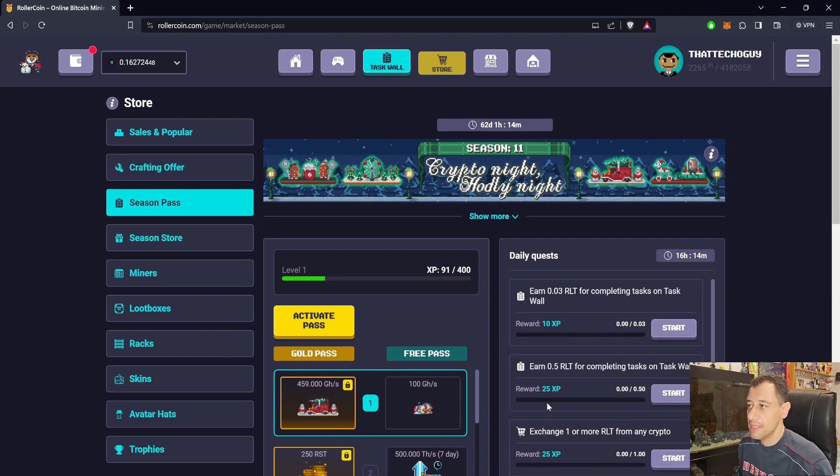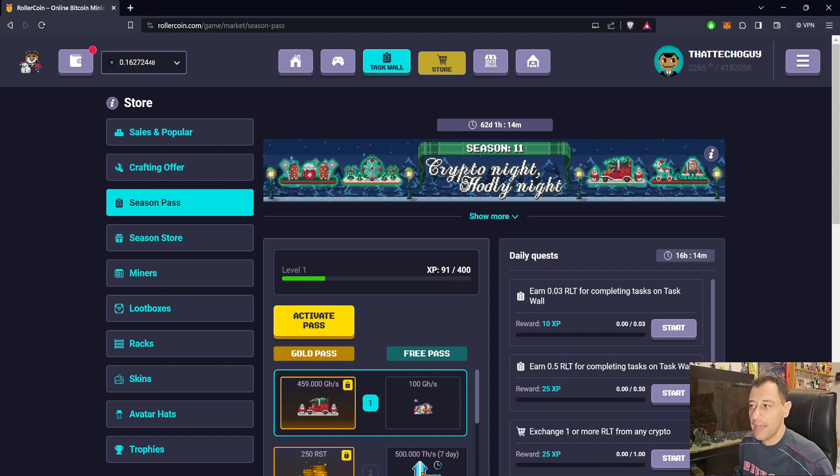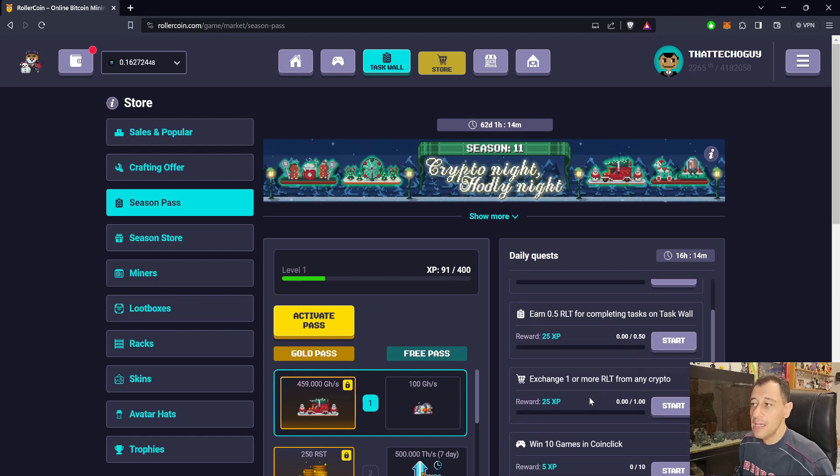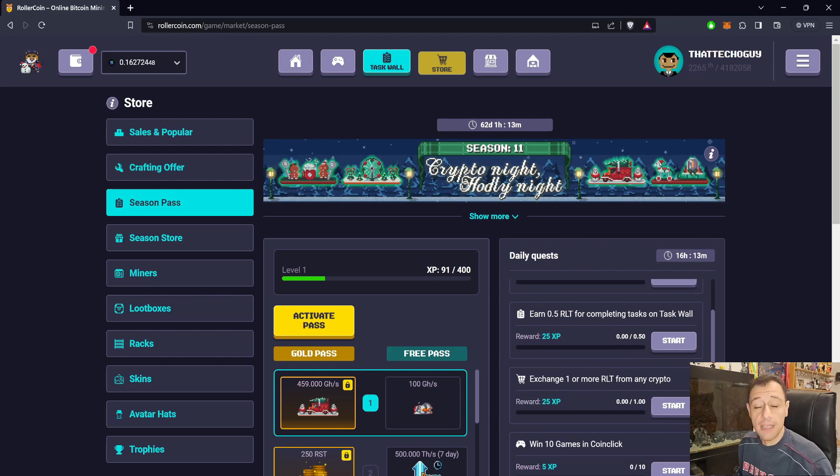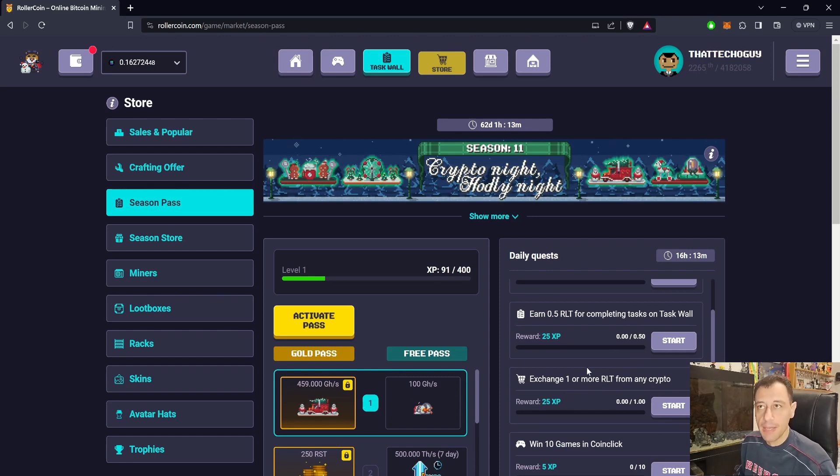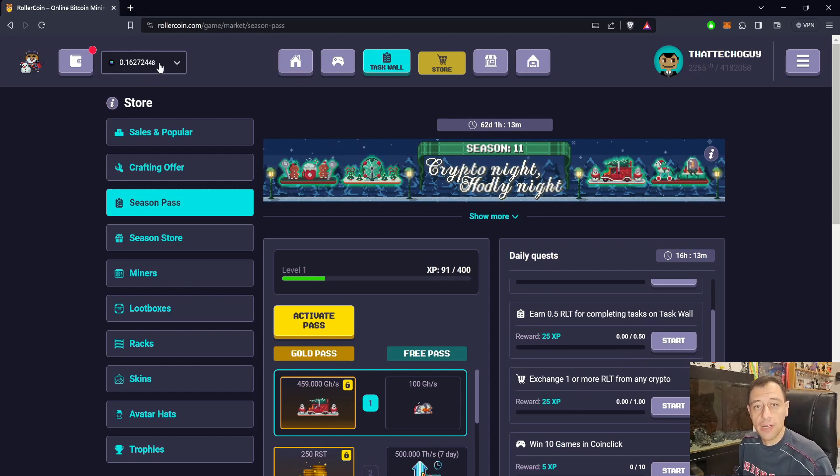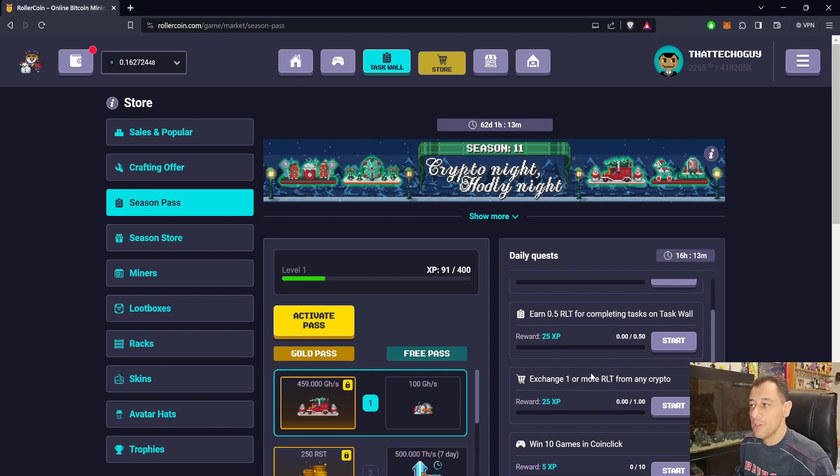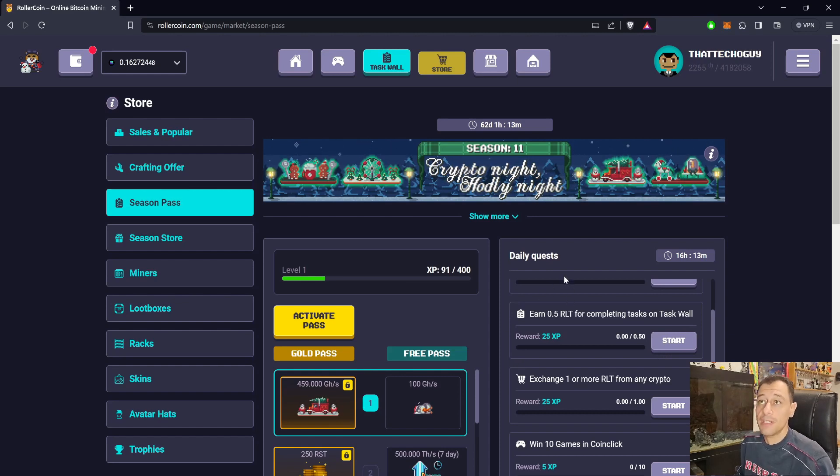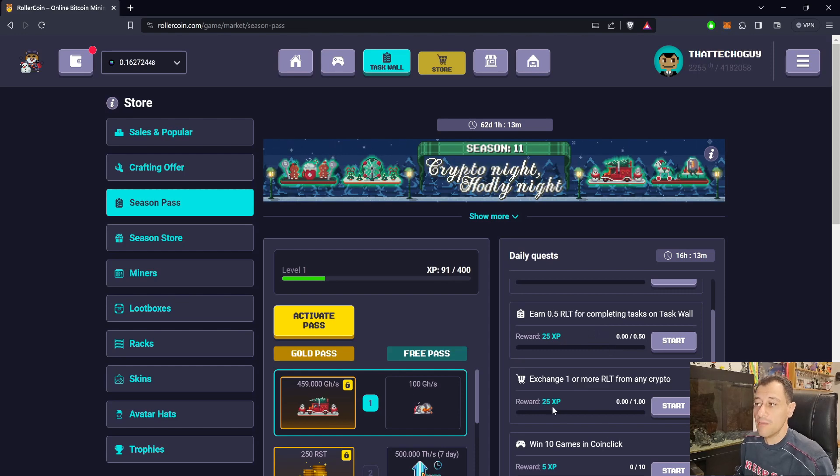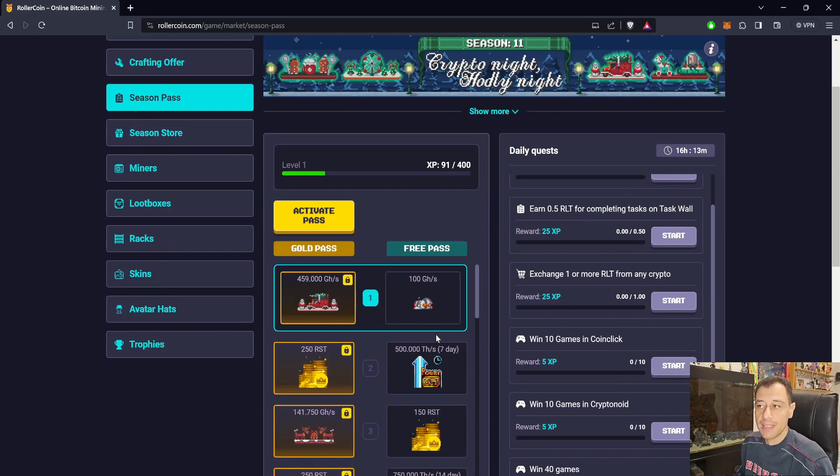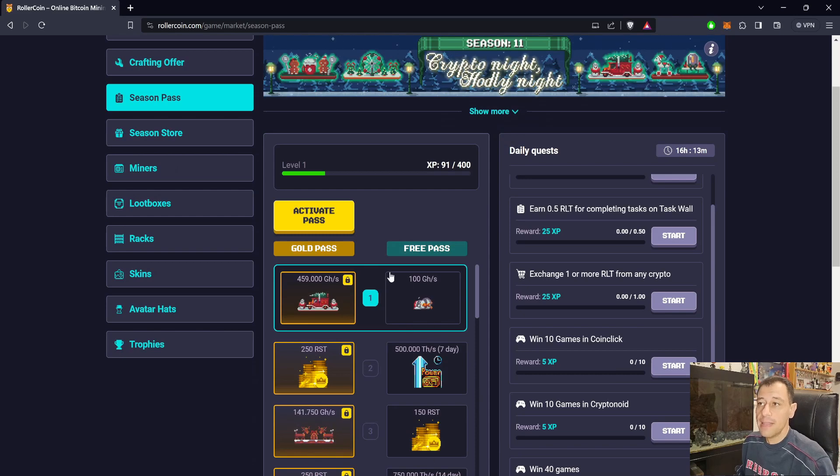There are a couple of tasks that you can complete as well, like earn half an RLT for completing tasks on the task wall, and that will give you 25 XP. You can exchange 1 or more RLT from any crypto. When converting from, for example, Solana in my case, if I want to exchange an equivalent of 1 RLT from that Solana or any other crypto, then that's going to reward me as well with 25 XP. It's just going to help me get through these levels even faster.